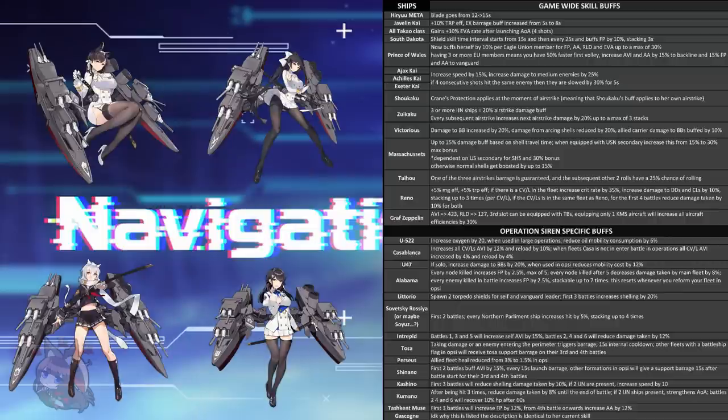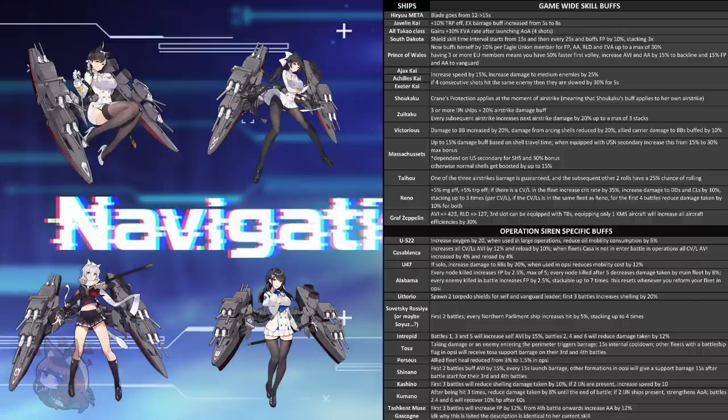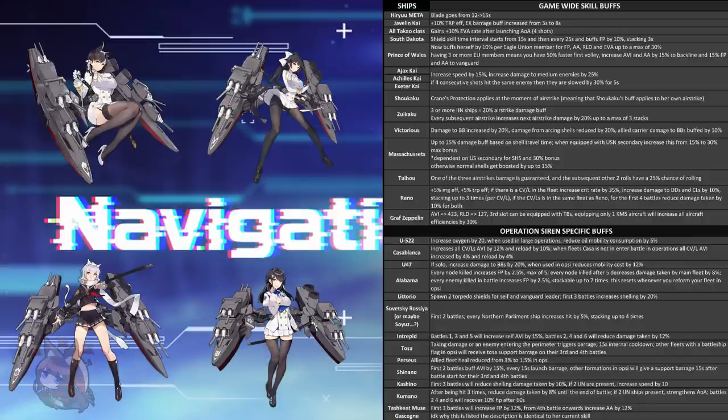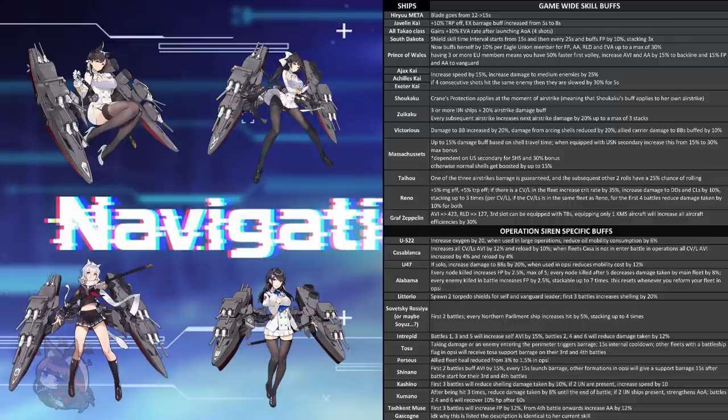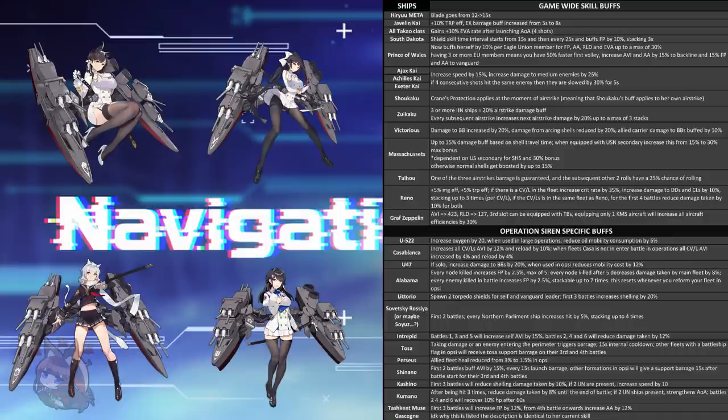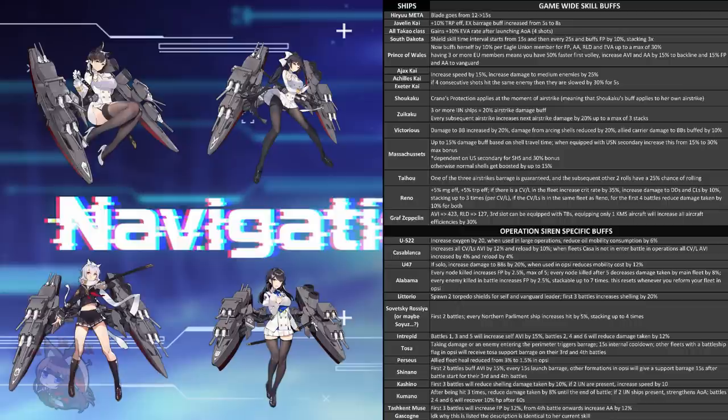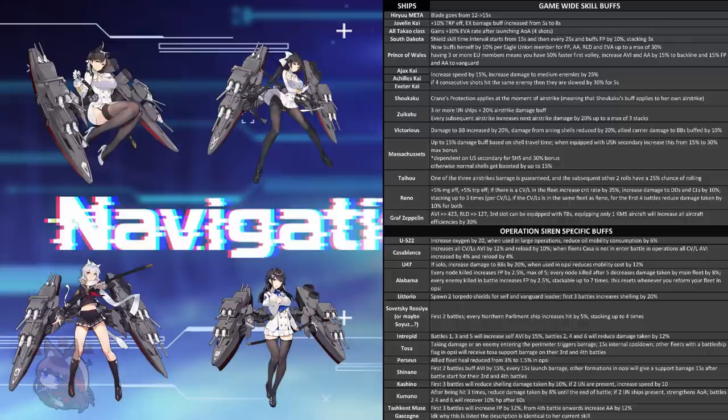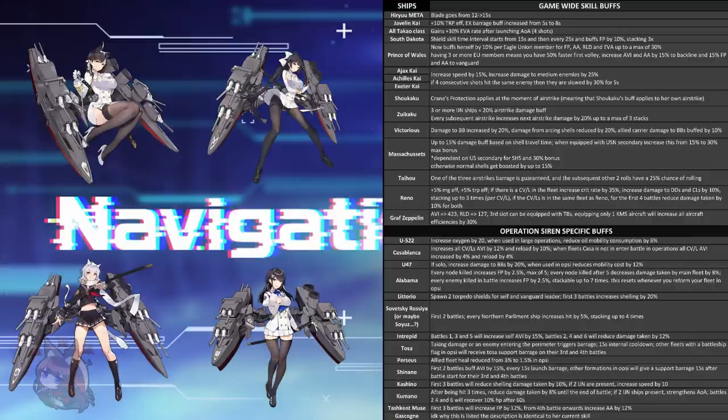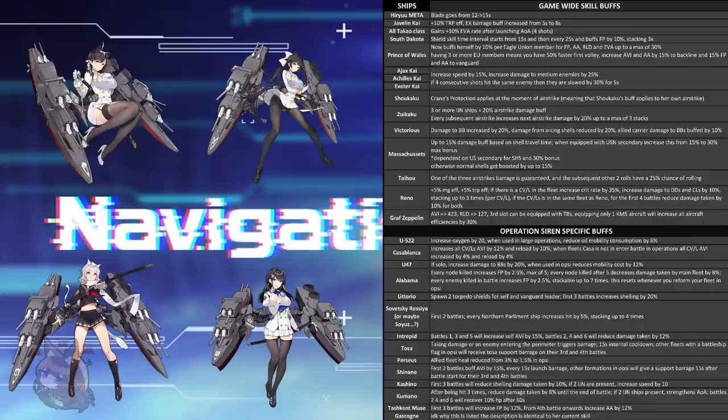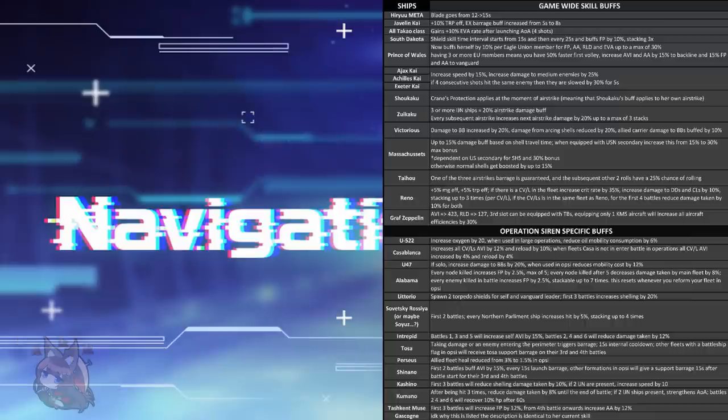Next up is the Takao class, which includes Takao and her sister Atago. They gain 10% evasion rate after launching their all-out attack barrages. That is an evasion rate boost, which is very good. One of the things that Takao class really lacks is survivability. They're very weak ships in terms of being able to survive and tank things. Boosting that evasion rate is going to be extremely helpful. It's not clear how long these rate boosts last or if they stack, but if they do stack and they last until the end of the battle, this is actually very good.